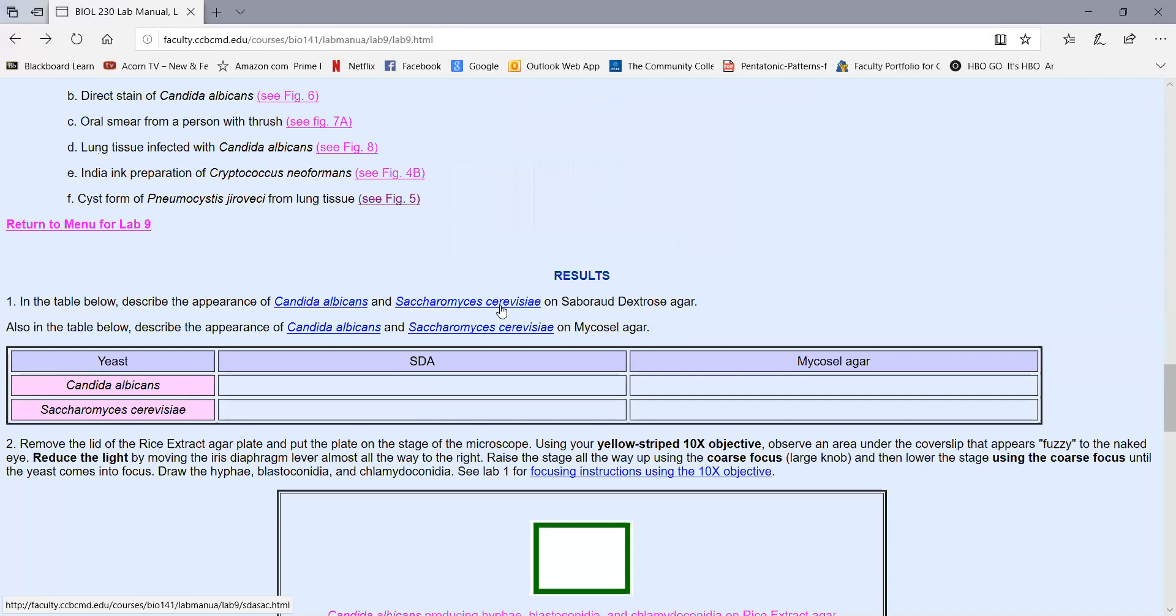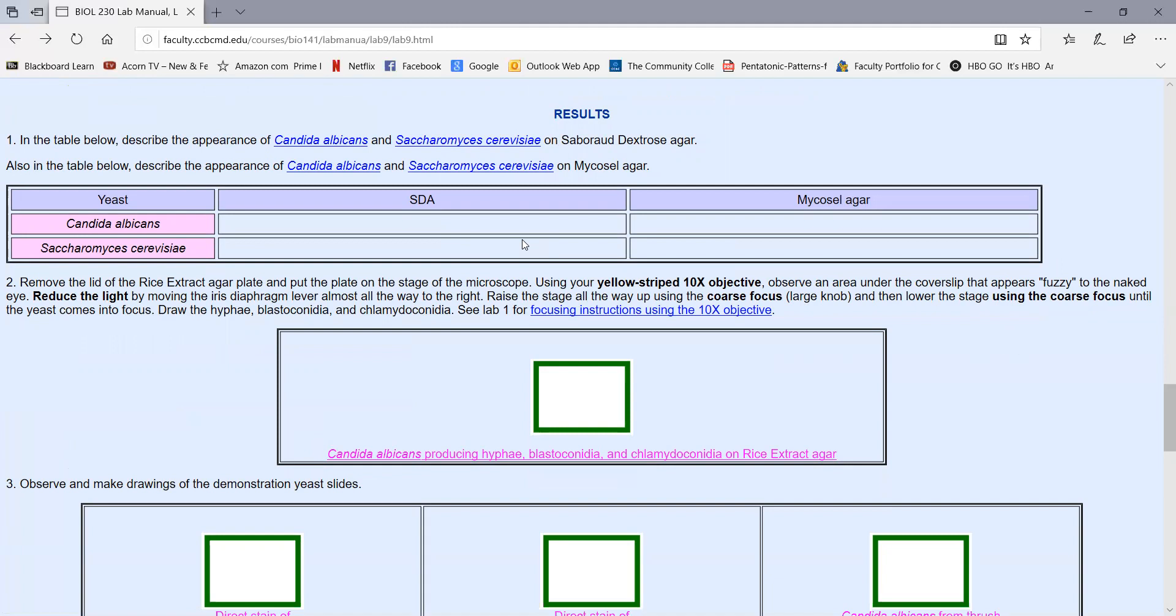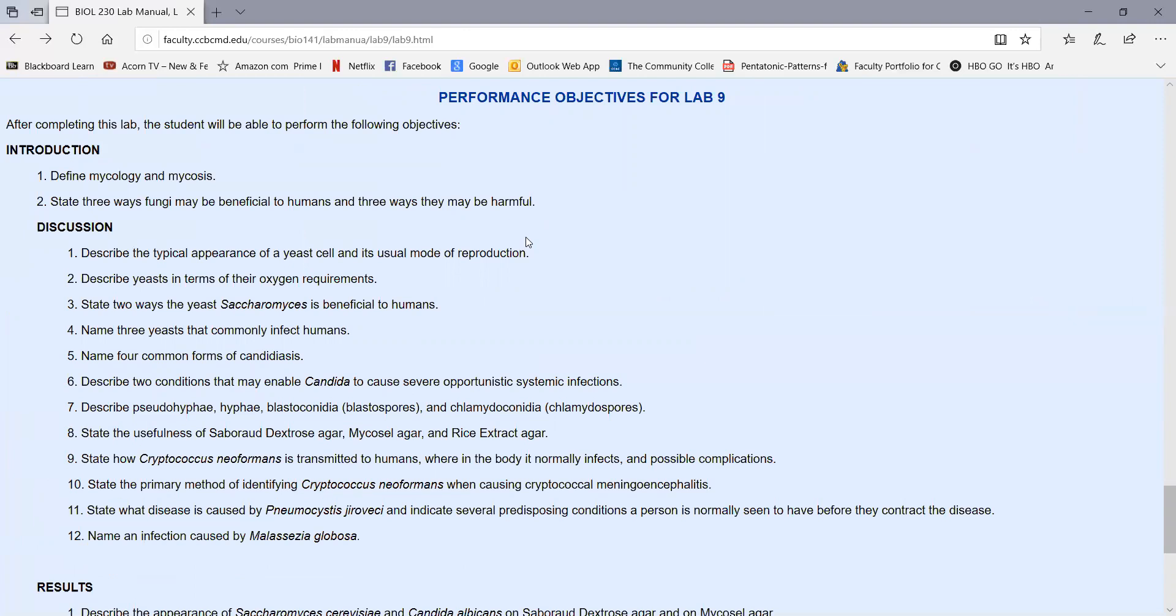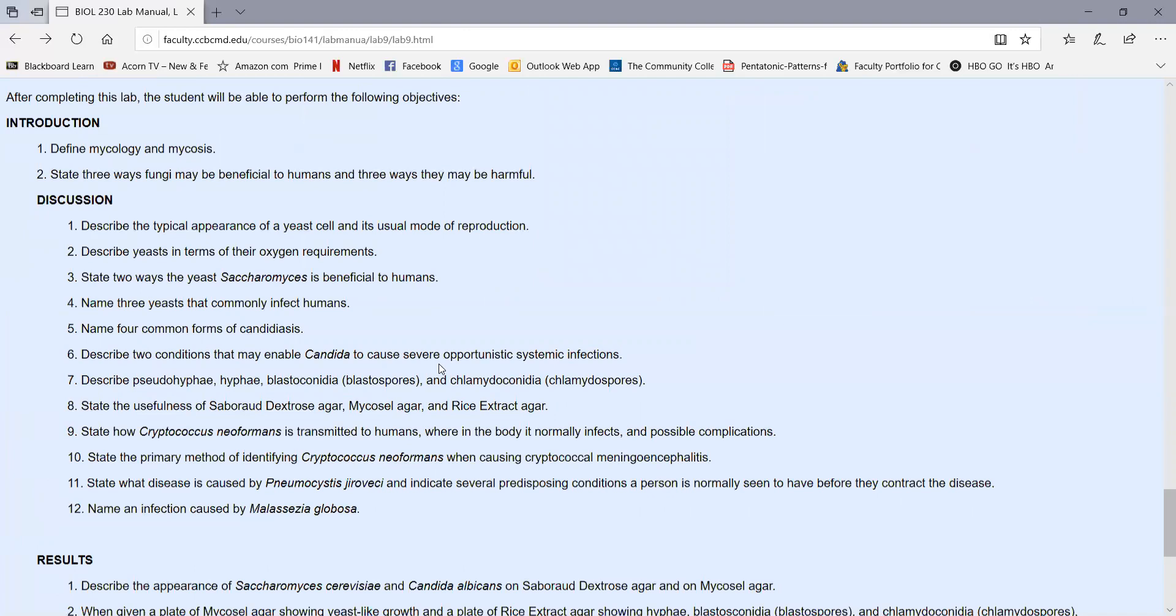So today you'll do the inoculations. Next time you can record your results in the results section here. Don't forget, we have your performance objectives at the end that tell you what you have to know on the quiz that covers yeast, along with the potential practical questions under results. And as always, we have our self-quiz with answers at the end.